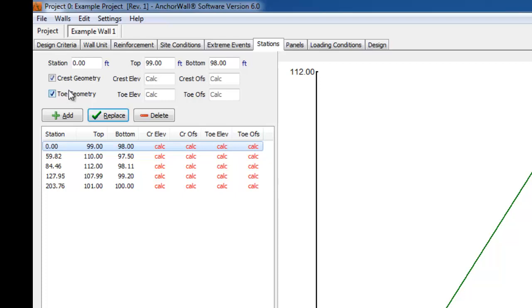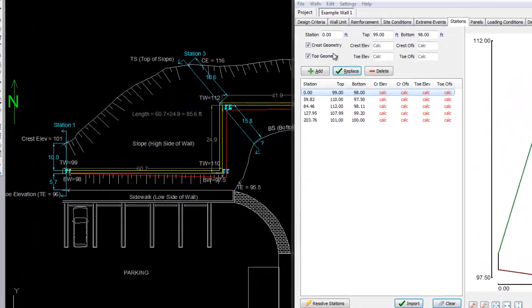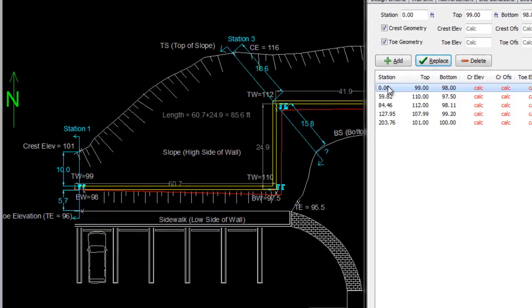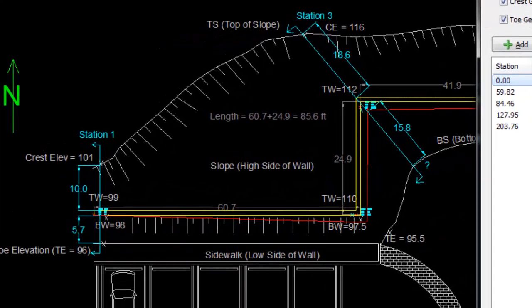This information is then used to determine the minimum required wall embedment in accordance with the selected design guidelines. Note that other factors such as global stability or unsuitable soil conditions may require further embedment than the minimums noted in the design guidelines. The crest and toe geometry is also included in the global stability output file that is created by AnchorWall software, which often saves time when modeling this analysis. Looking at our grading plan again, we see that grading information has been provided to define the slopes above and below the wall.